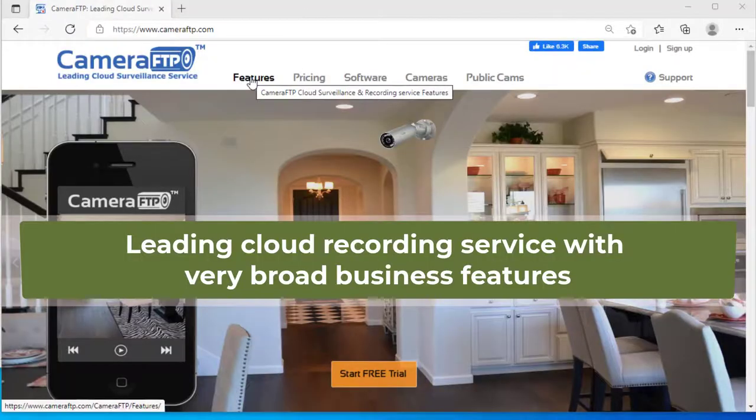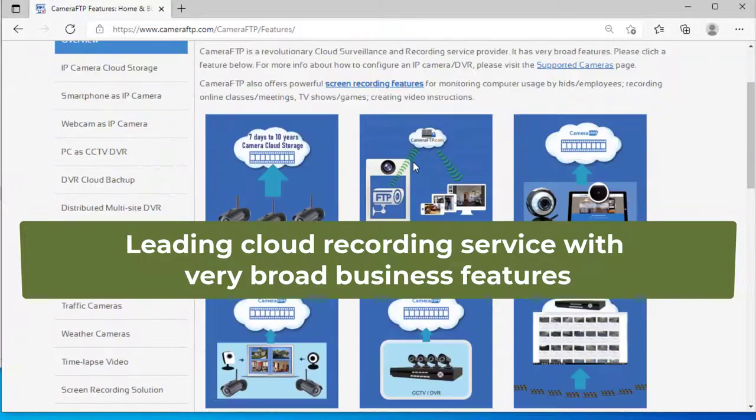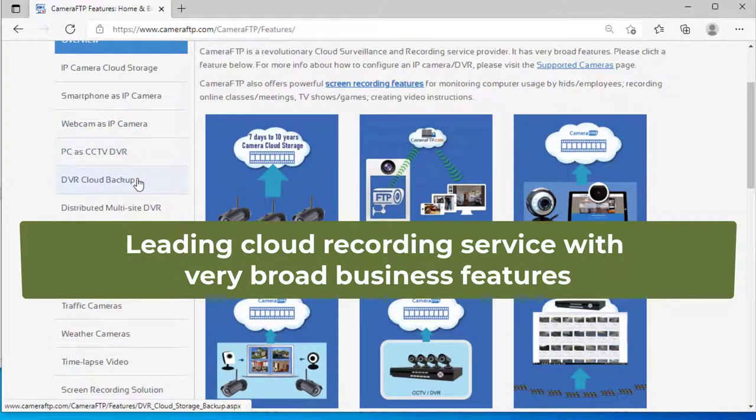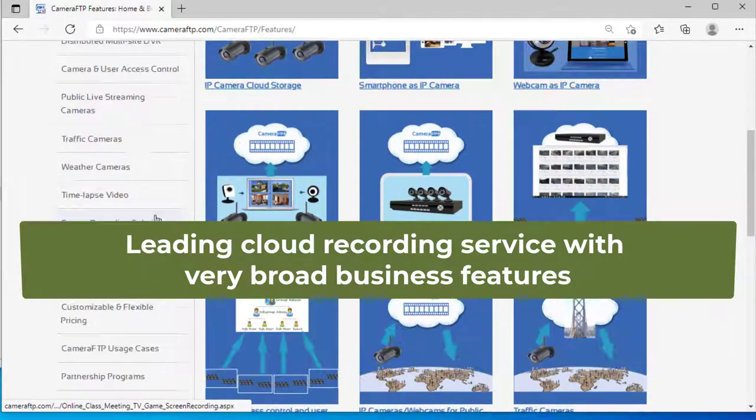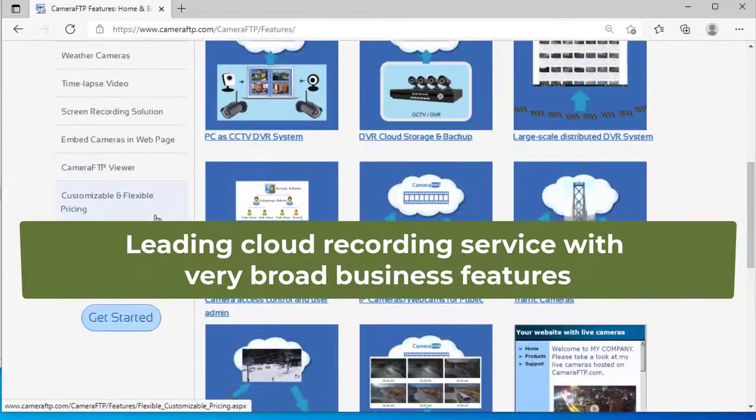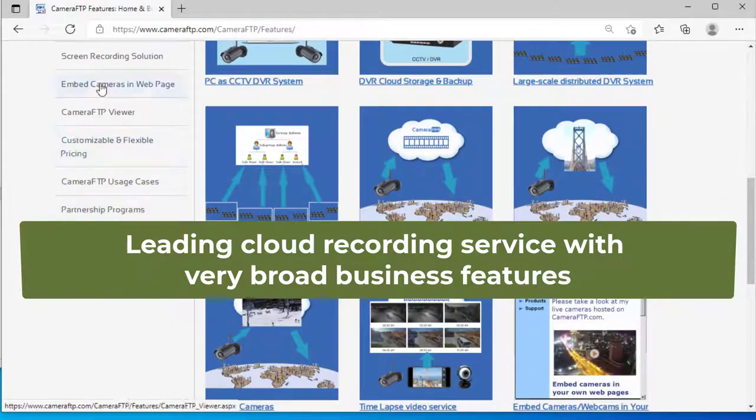Based in the US, Camera FTP is a leading cloud recording service provider with very broad business features.